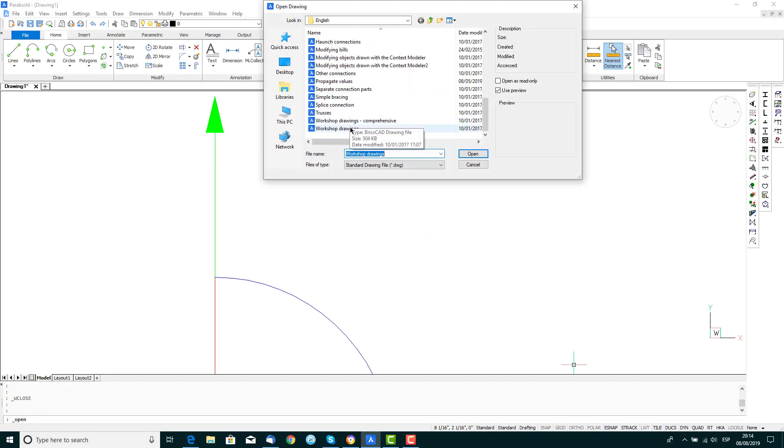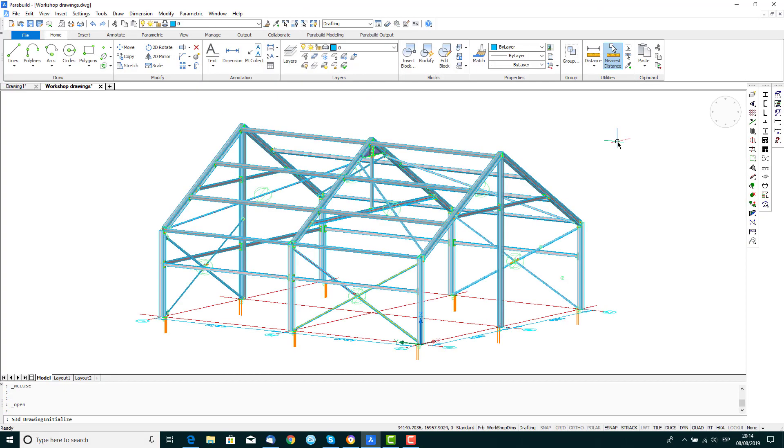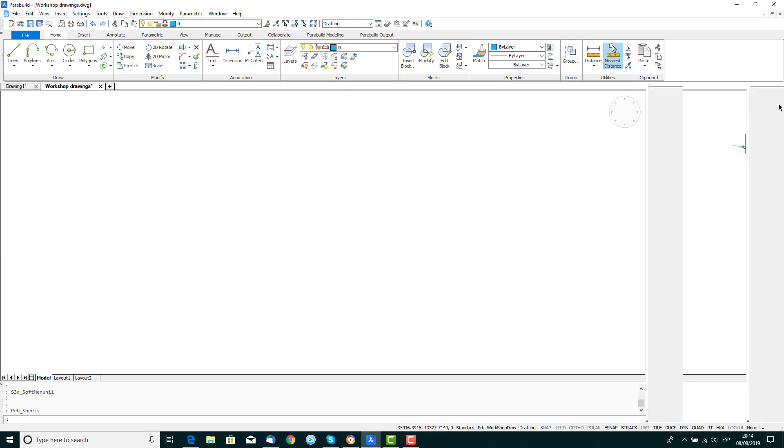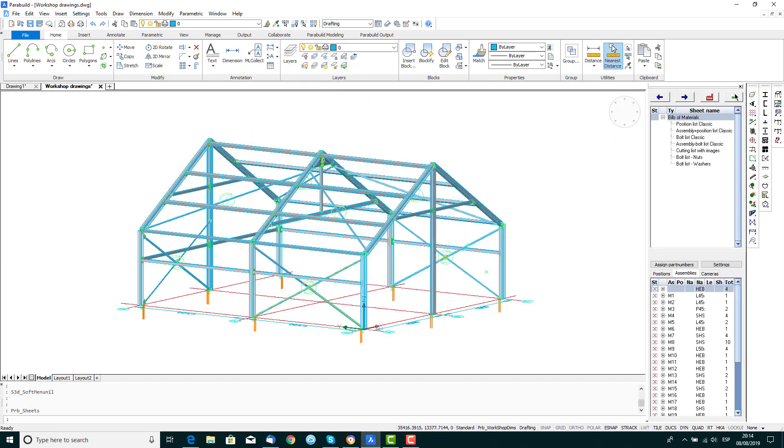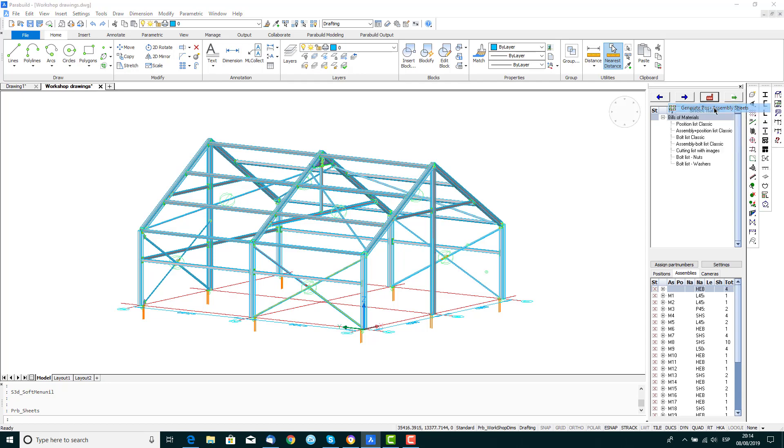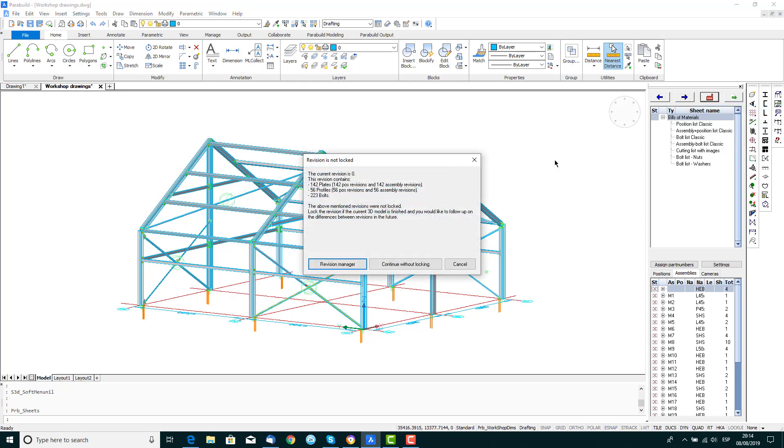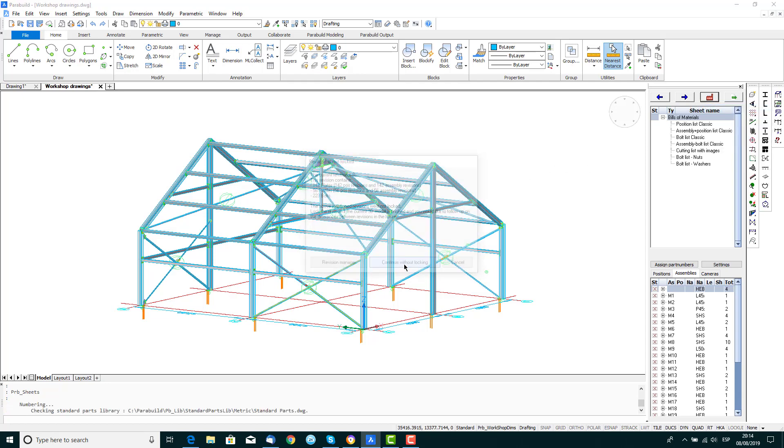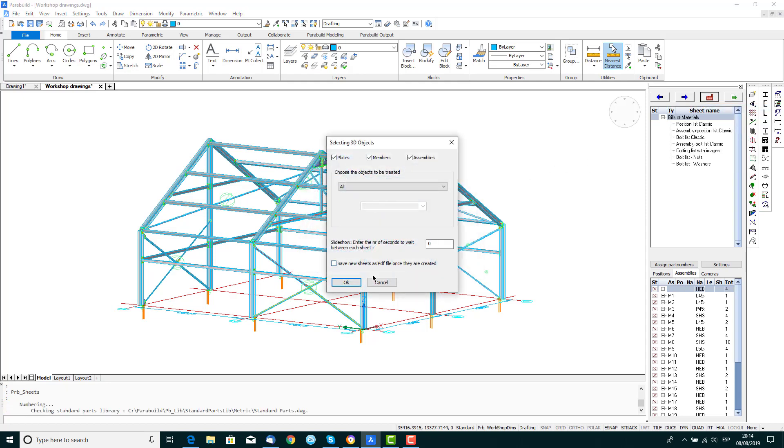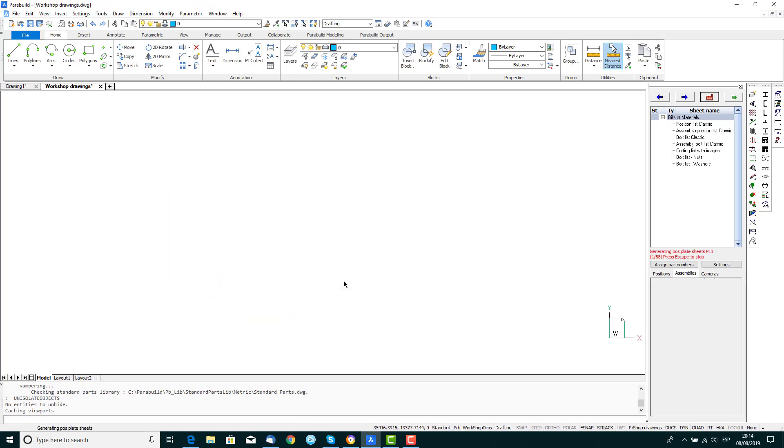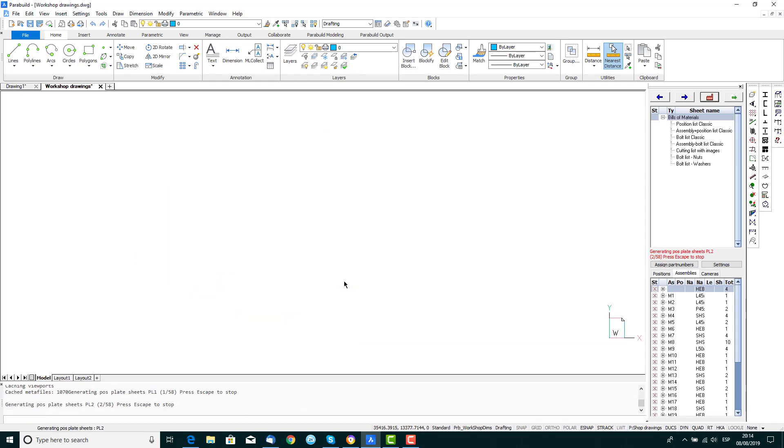From the Sheets Manager, click on the Generate button and select Generate Position and Assembly Sheets. In the Revision window, Continue without locking and accept the defaults in the Selection window by pressing OK.